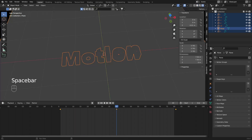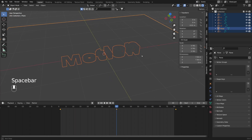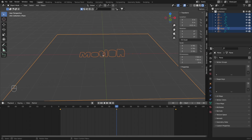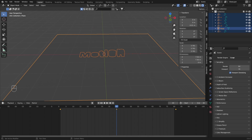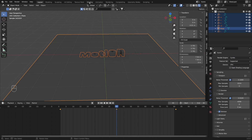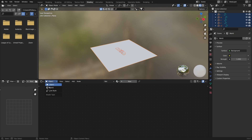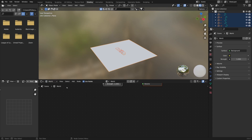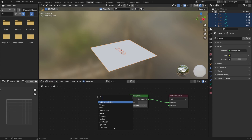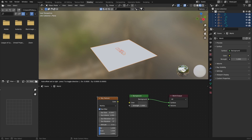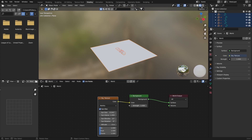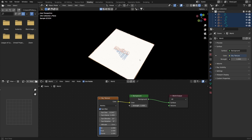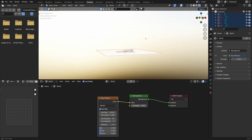Now we can switch to rendered view, but right now we cannot see anything because we don't have any lights in the scene. I'm also going to quickly change the render engine from Eevee to Cycles. To add lighting, I'll switch to shading and this time I'm going to use sky shading — I'll switch to world shading, and with Shift+A I'll search for a sky texture and connect it to the background. Now in rendered view you can see we have the sky texture and lights.